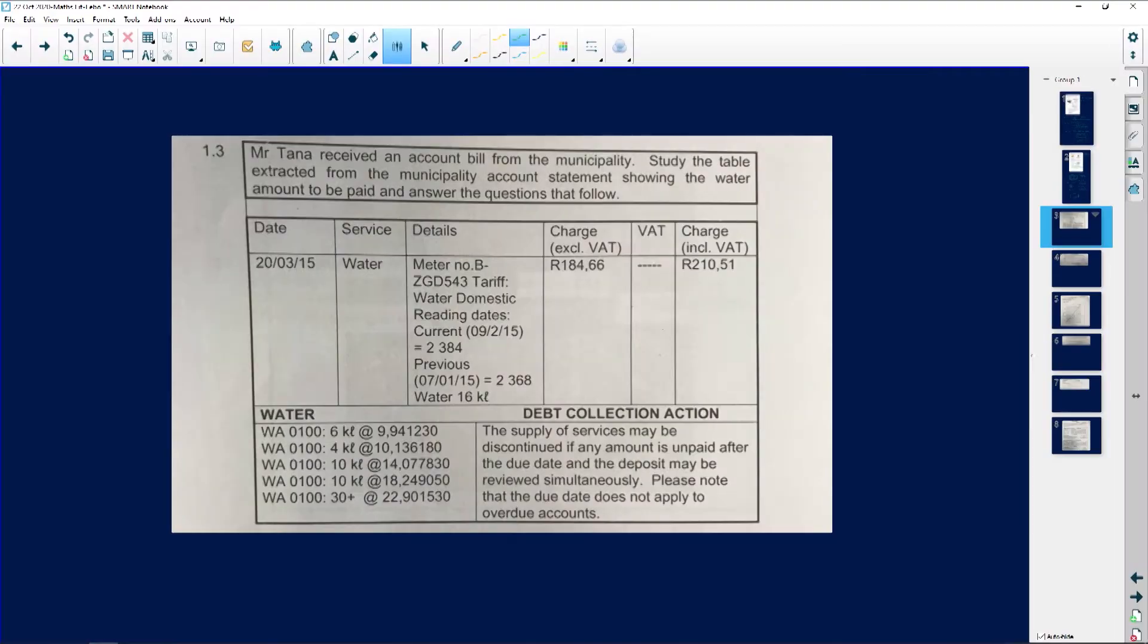Let's look at this particular water tariff. Mr. Tanner received an account bill from the municipality. Study the table extracted from the municipality account statement showing the water.